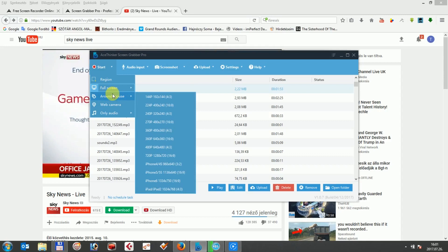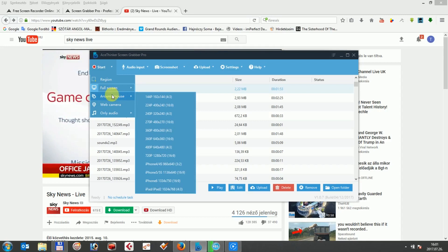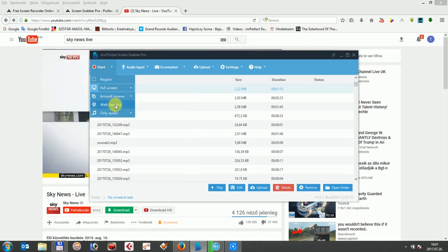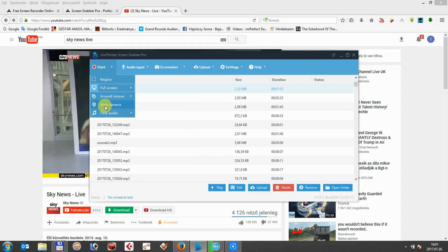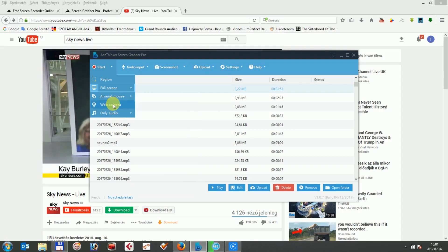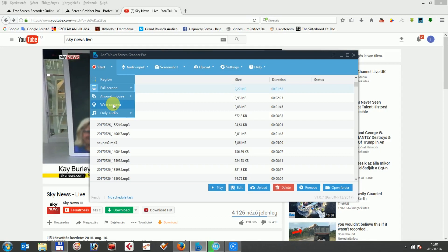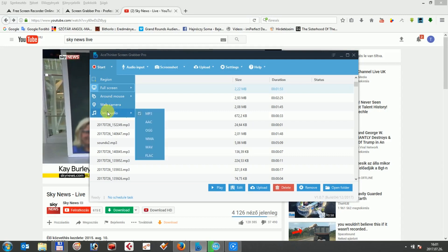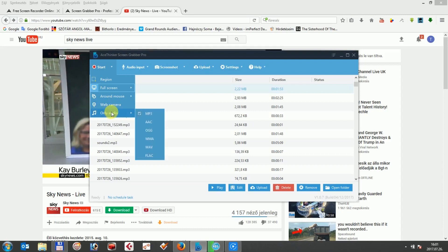It will capture the movement of your mouse wherever you place the mouse. Web camera. This option will capture video from your web camera. Only audio. This option will record only the audio source without any visual elements. So that is for the first tab.